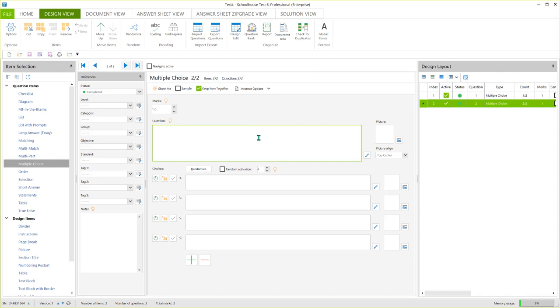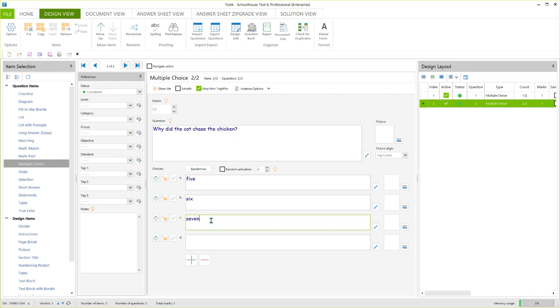Let's see. Why did the cat chase the chicken? And again, I'm just going to put some nonsense answers in here just so I can quickly show you. And we'll say number five is the right answer. So we've got one multiple choice question, two multiple choice questions.